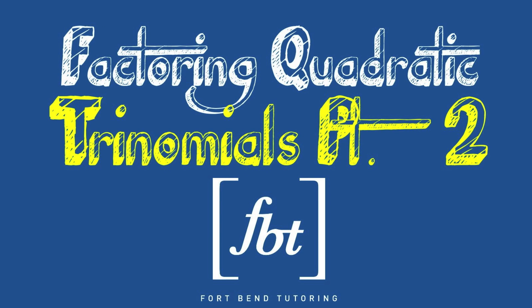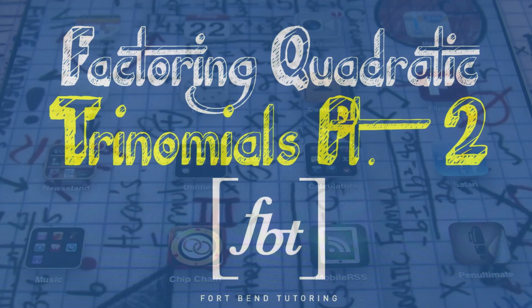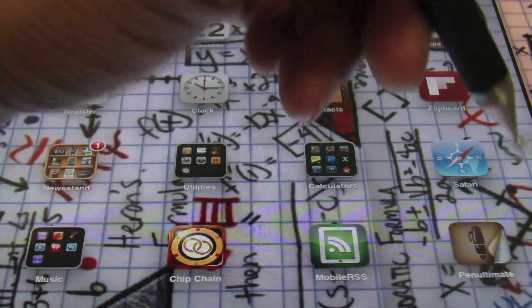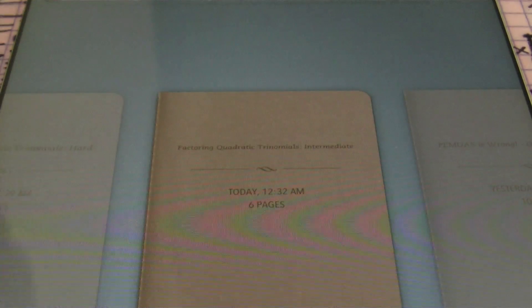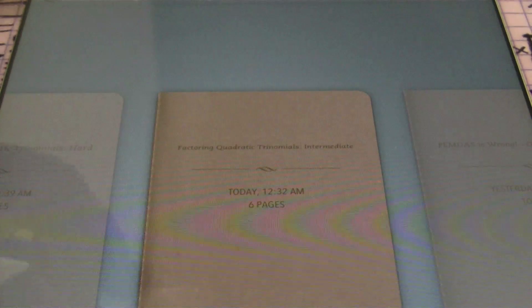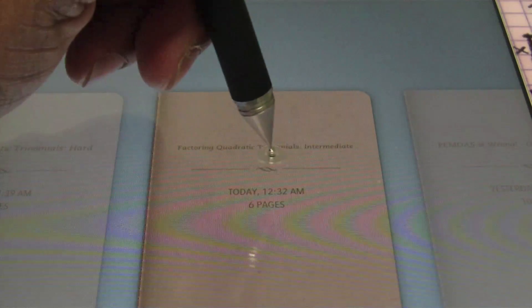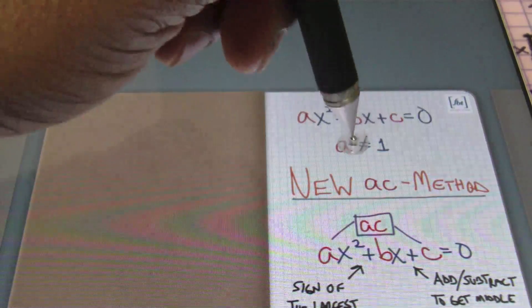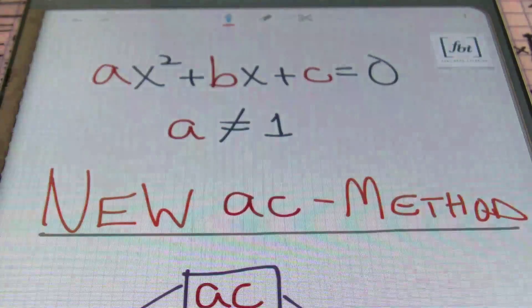Fort Bend Tutoring. And now, here is Mr. Witt. Explain math to us, Mr. Witt. Ladies and gentlemen, this is Mr. Witt with Fort Bend Tutoring, FBT. And today's lesson is going to be Factoring Quadratic Trinomials, Part 2. Let's take a look at it.